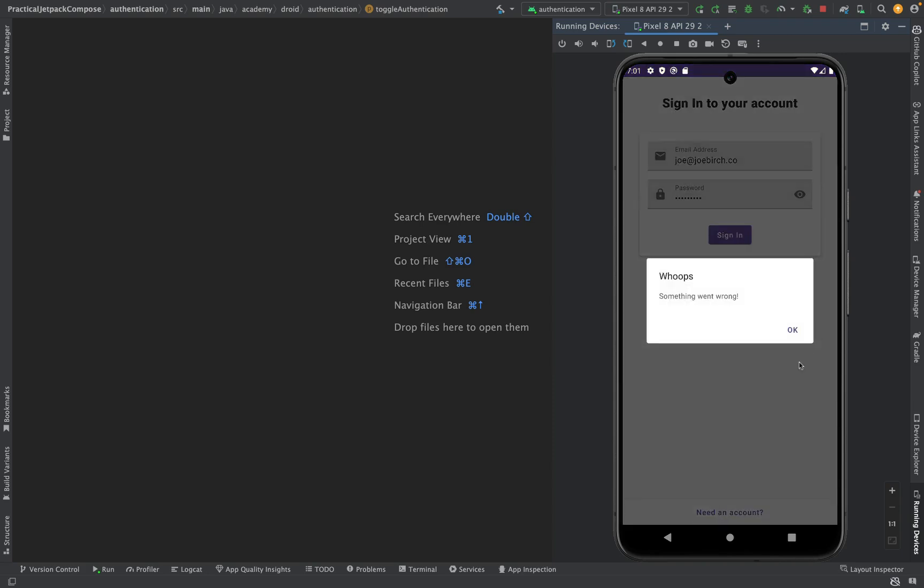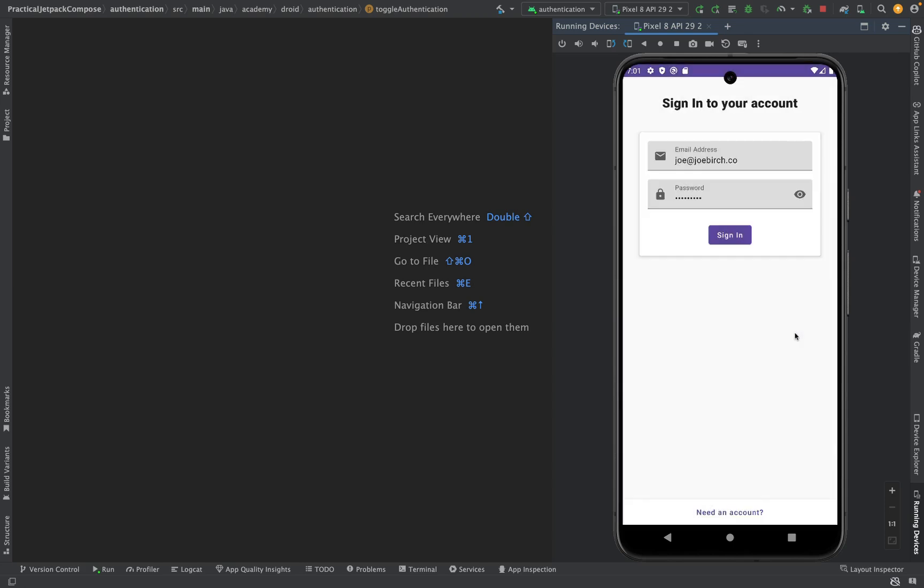This project allows us to explore a collection of concepts with Jetpack Compose, allowing us to build a full user interface that is controlled by the state coming from our ViewModel.